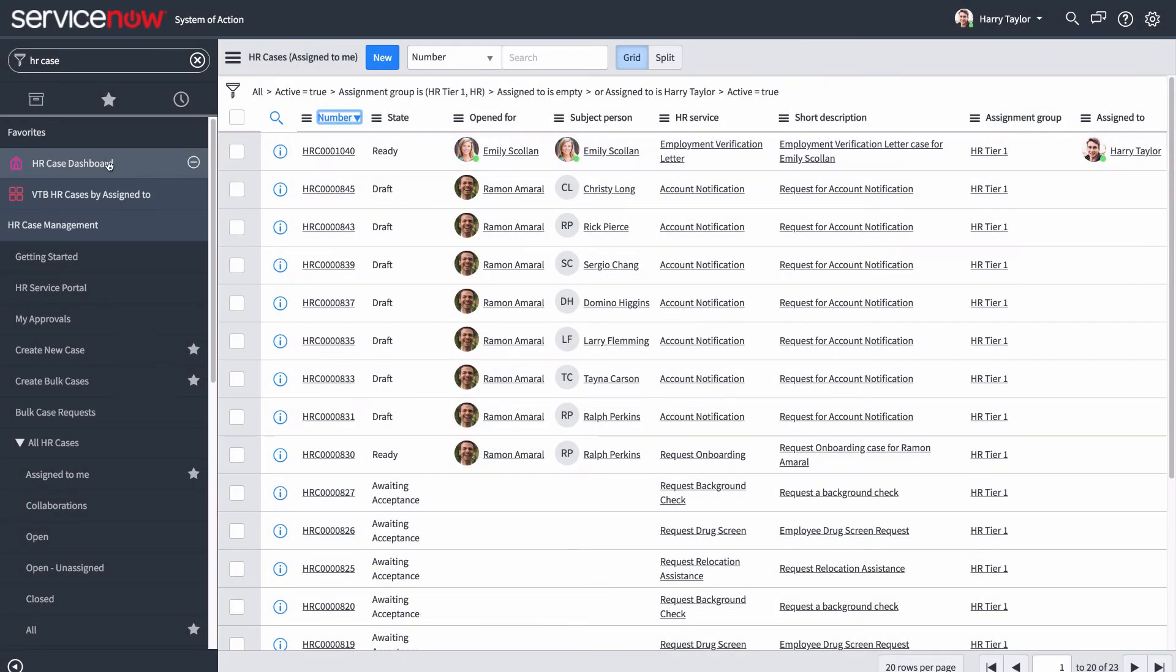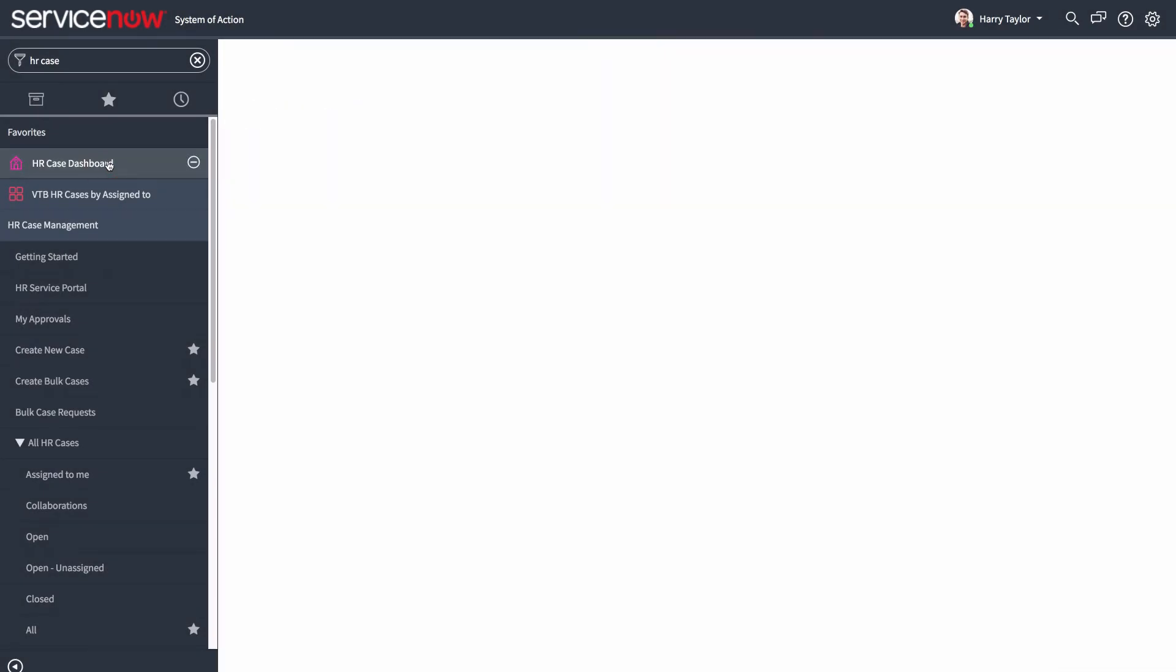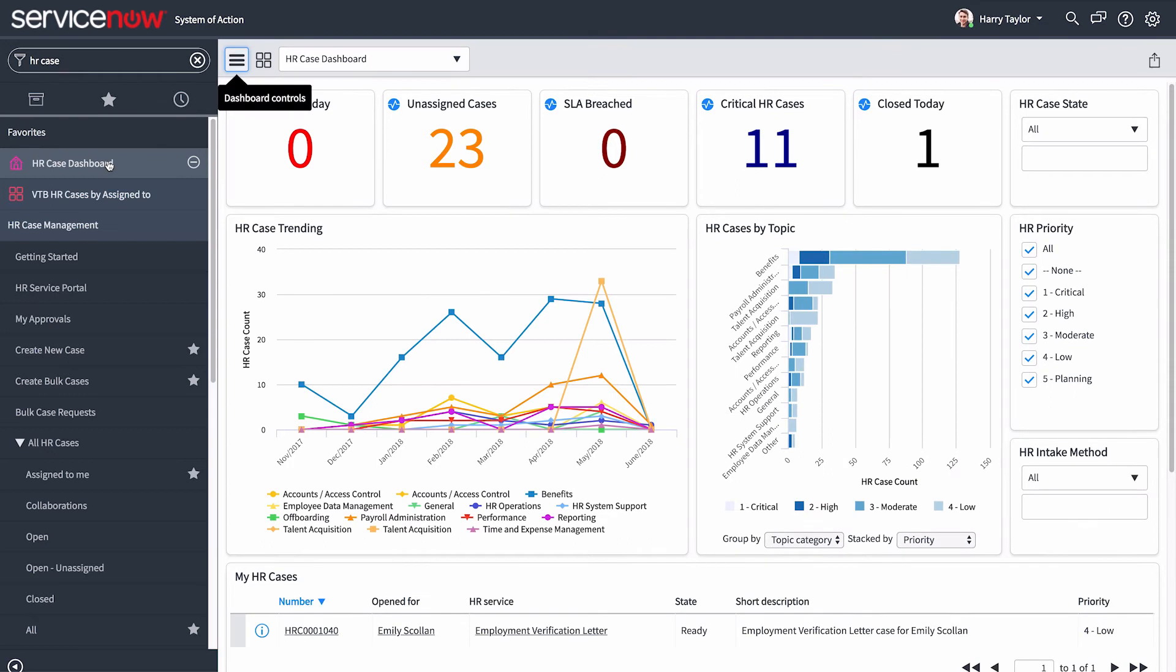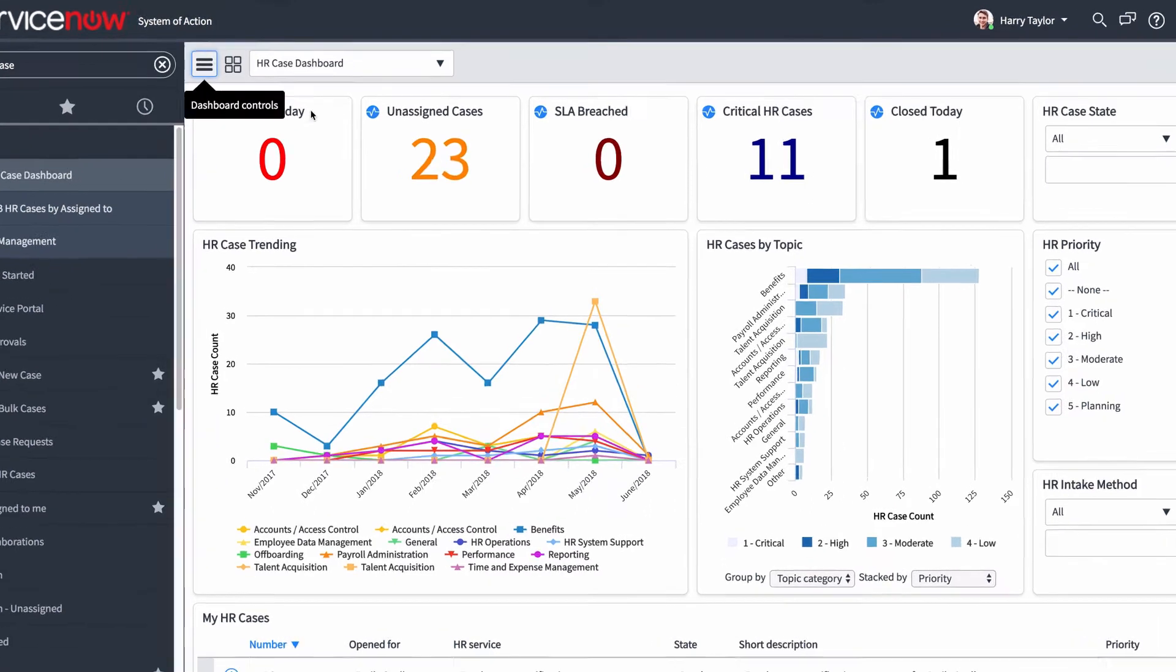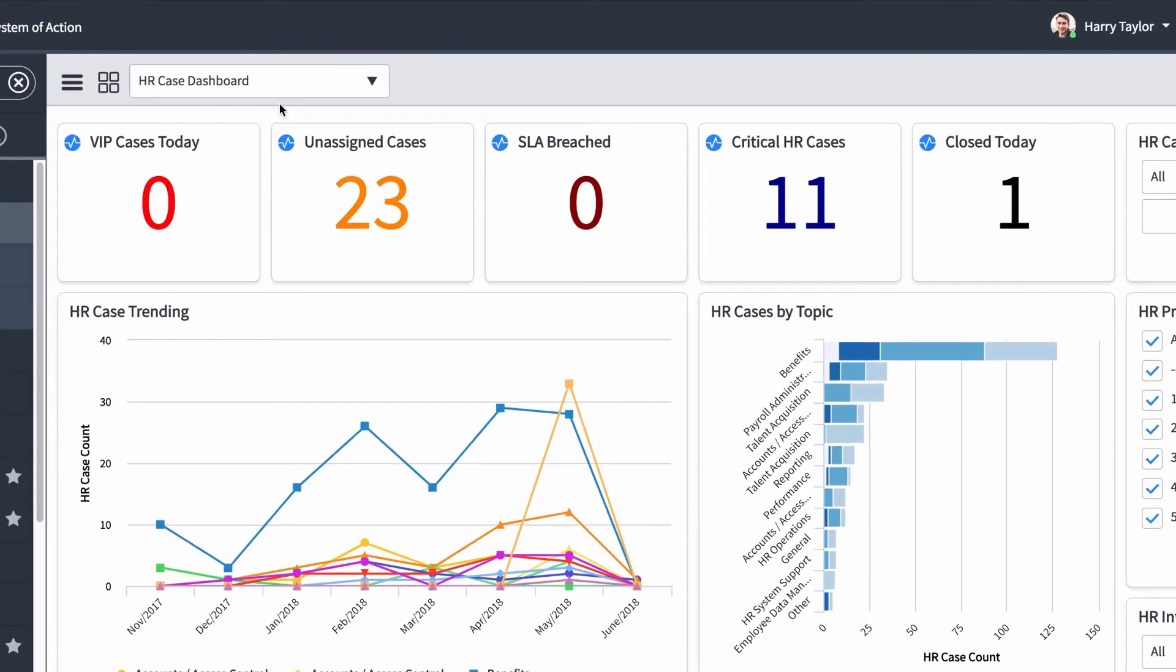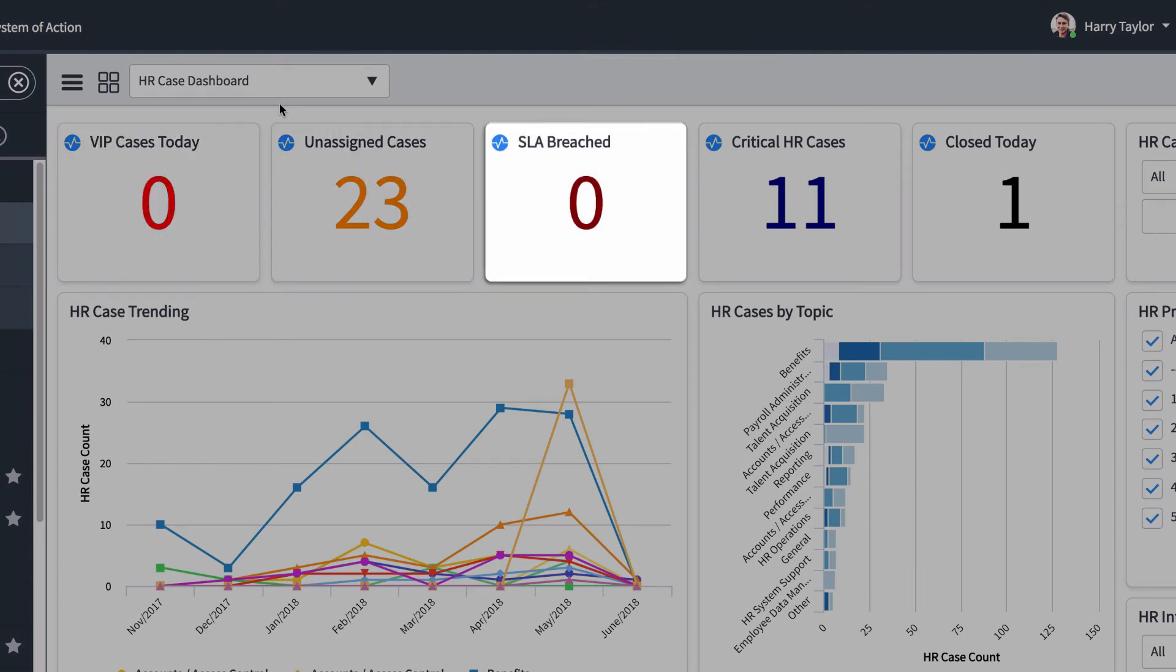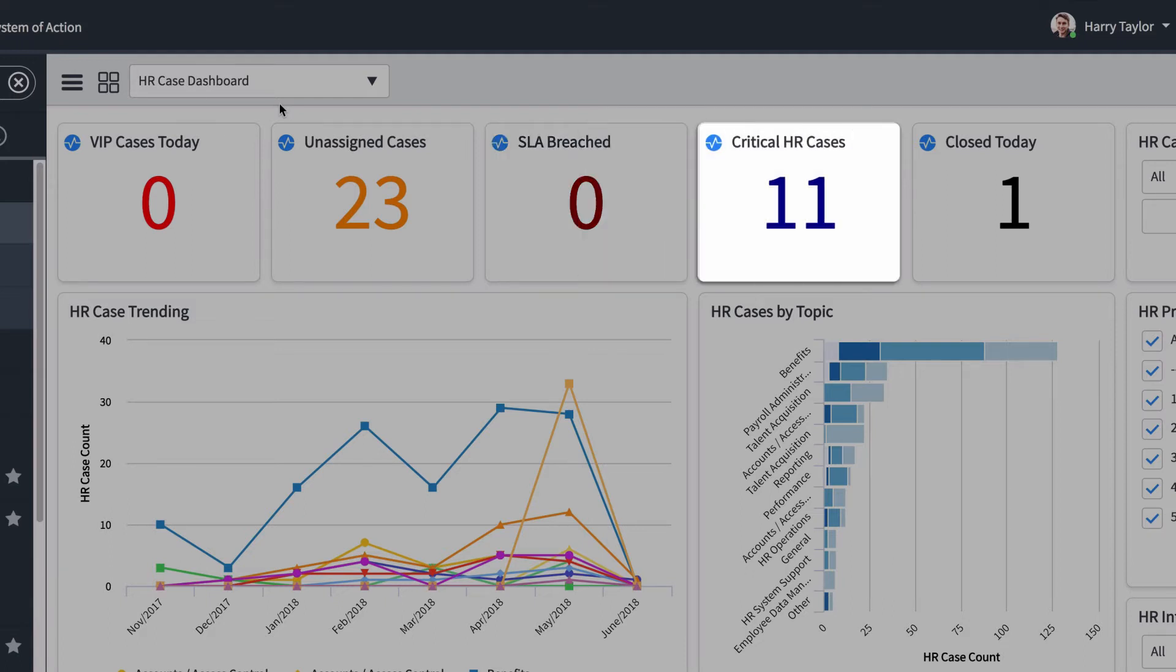We can also view cases in the HR Case Dashboard, which provides different snapshots of all HR cases depending on how it's configured. At the top of this dashboard, we see cases that may need special attention, such as those submitted today by VIPs, unassigned cases, cases that have breached the SLA or service level agreement, and critical cases.